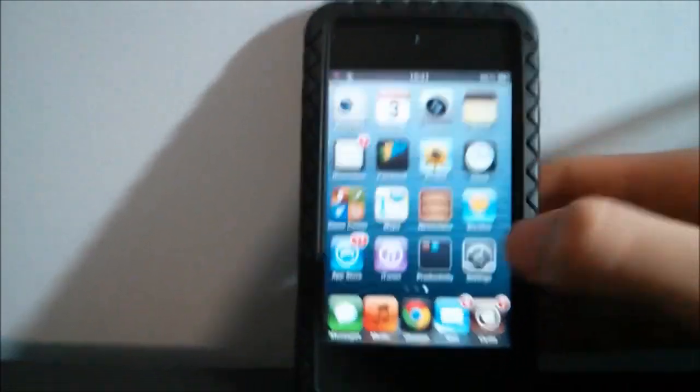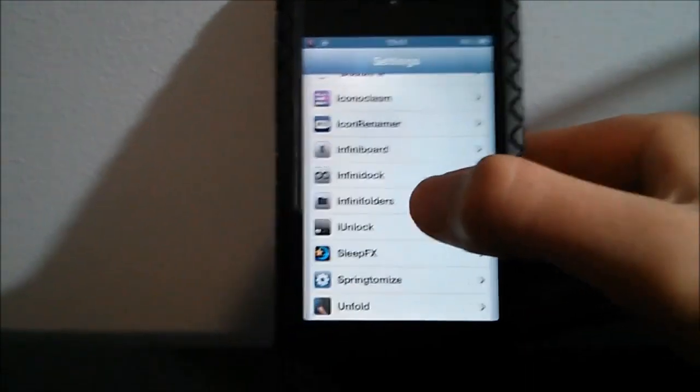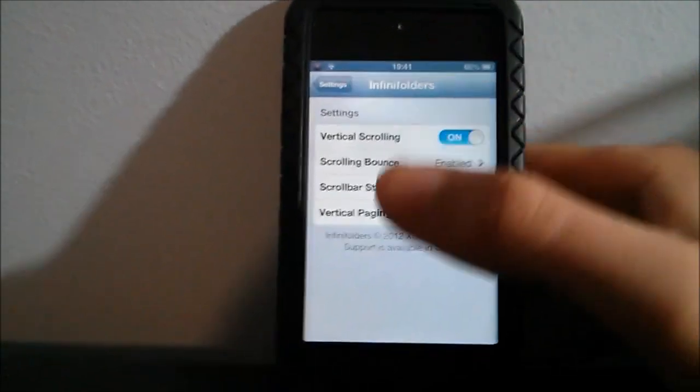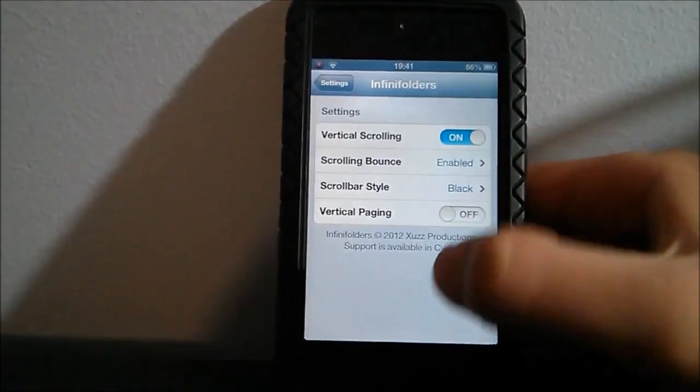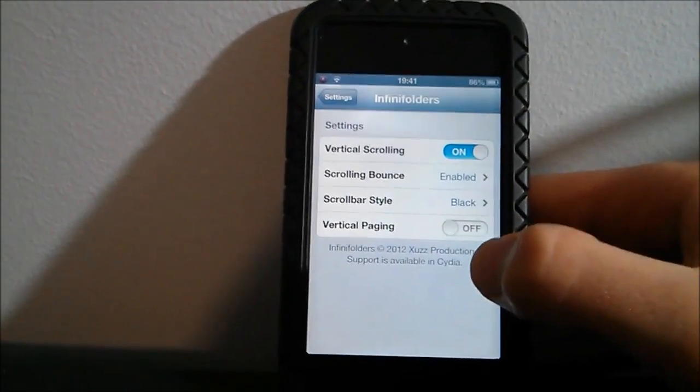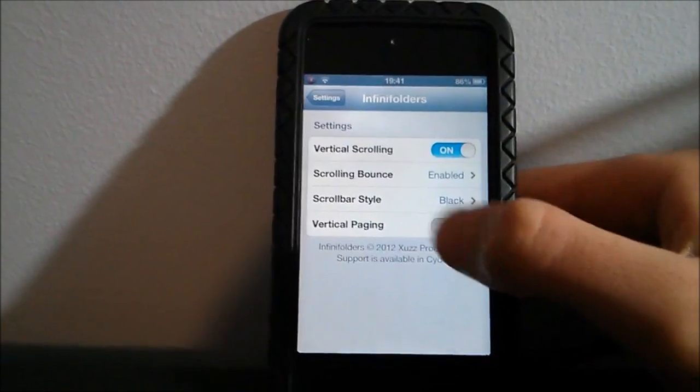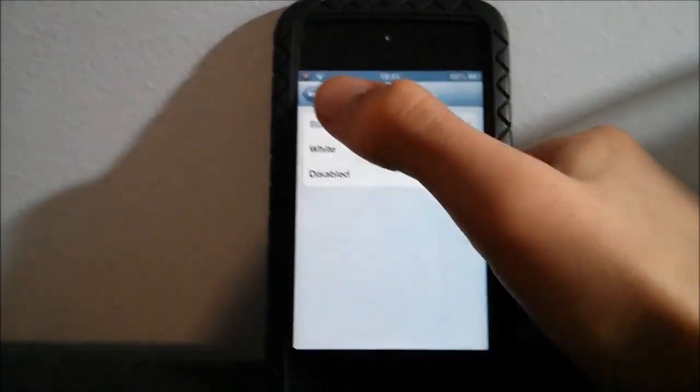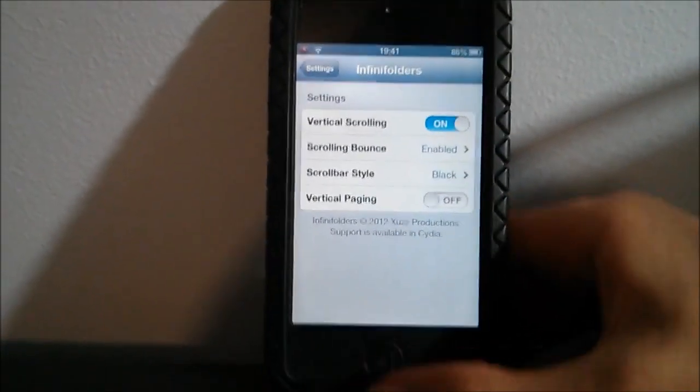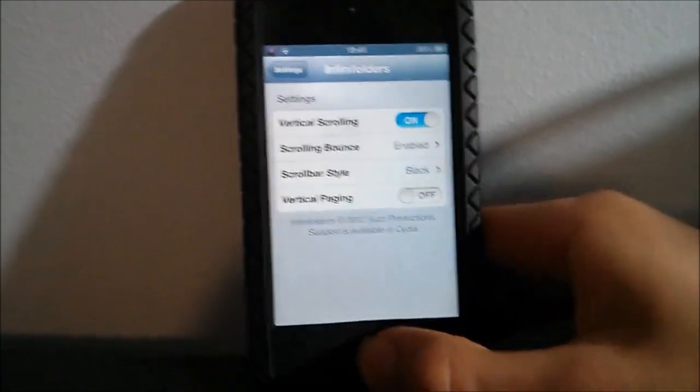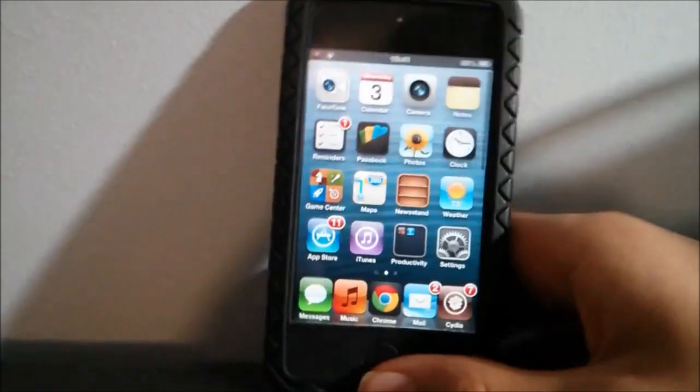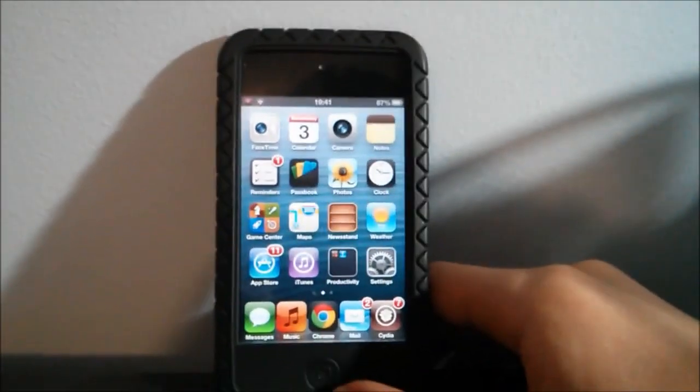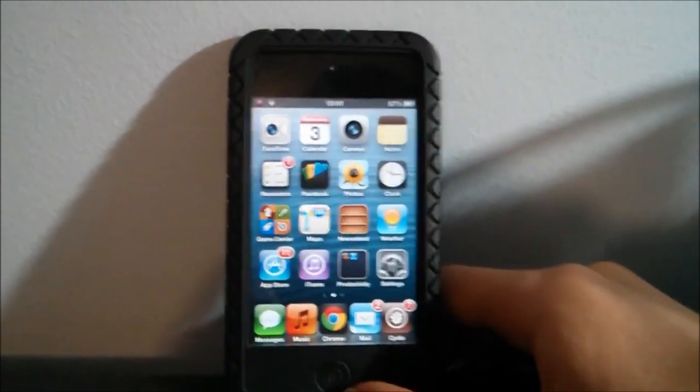I'm gonna go into settings and show you guys more in depth. Here's Infinite Folders, you can enable it right there, you can turn on vertical paging, you can turn on the scroll bar which is black or white I think or disabled. You can have scrolling bounce enabled or not and the vertical paging which I have off because I don't really like it that much.